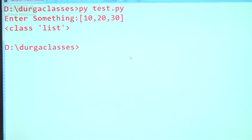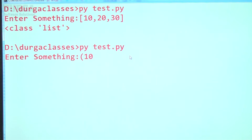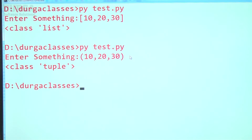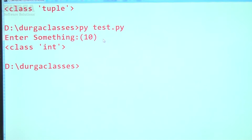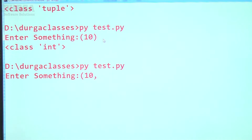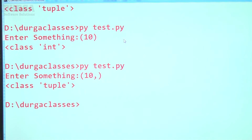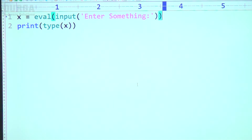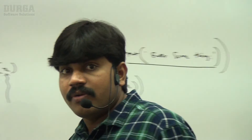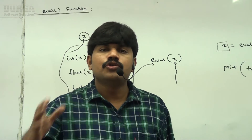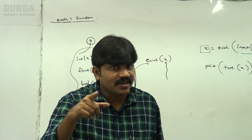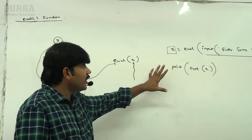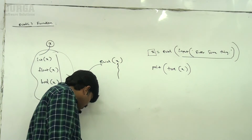If I provide (10, 20, 30) within parentheses, the answer is tuple type. Now, (10) alone — don't get confused — that is int type, not a single-value tuple. If I provide 10 with a trailing comma, that is a tuple type, because a comma is mandatory for a single-value tuple. So eval() is such a beautiful function — you provide any type and the corresponding type is automatically considered. This is the specialty of eval() as an alternative to typecasting.